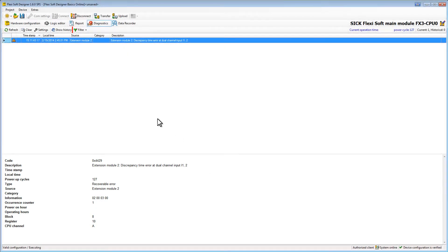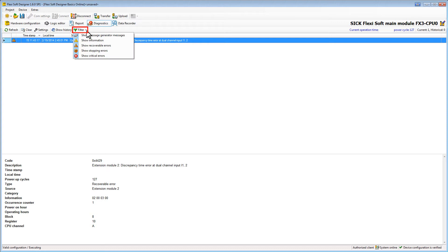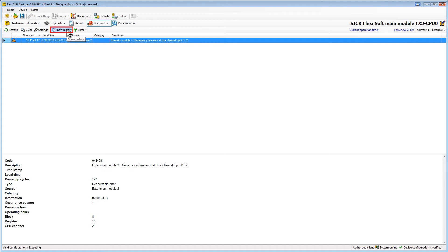In the toolbar of the diagnostics area we can adjust which kinds of messages are displayed by changing the filter settings. With a click on the show history button errors will be displayed that are older but still stored on the system. By clicking on the clear button all messages including the historical ones will be deleted.